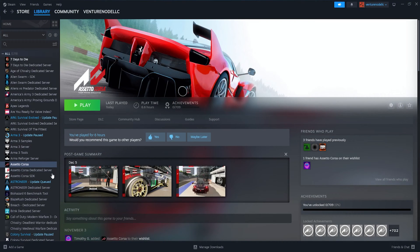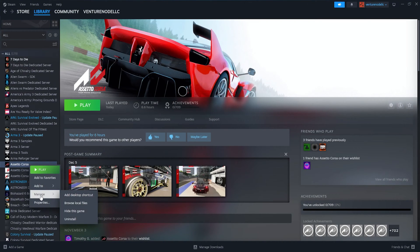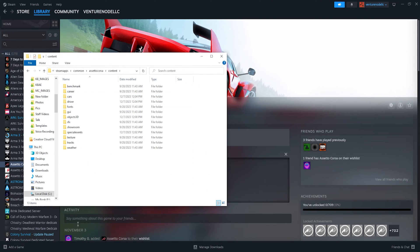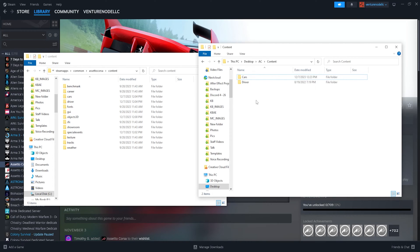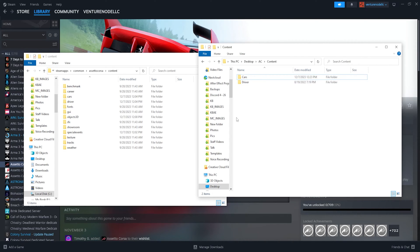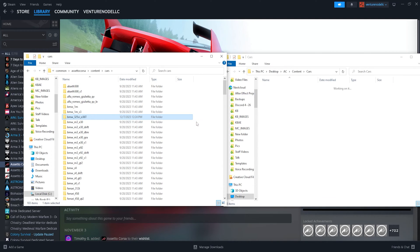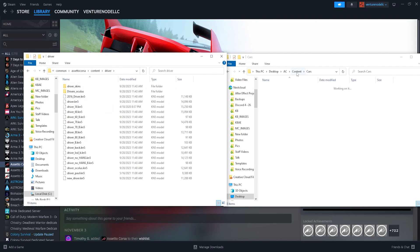From the Steam page, we are going to right click Assetto Corsa, hover manage and select browse local files. We are then going to open the content folder. We can now open our minimized file. Depending on what's in our downloaded folder, we need to match those with the correct folder that is on the actual game itself. For this tutorial, we downloaded a custom car that had the cars folder and the driver folder. So we're going to open the cars folder on the downloaded file and also open the cars folder on the client, and we're going to drag the downloaded cars content into this folder. We're going to do the same thing for the driver folder — open that on the downloaded side and drag it over to our client.